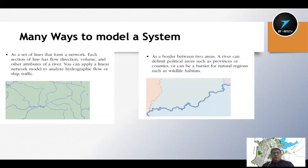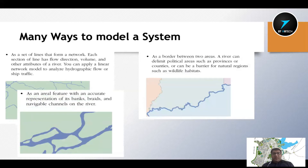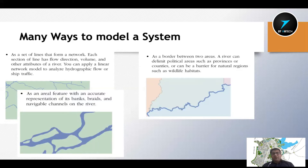यही stream जो है, यह दो countries के दरम्यान, दो areas के दरम्यान border का काम भी कर रही है। लेकिन यह different scale है — इस scale के ऊपर यही stream अब area के अंदर convert हो गई है। यह stream areal feature भी हो सकती है। यह depend करता है कि हम उस model को किस अंदाज में देख रहे हैं, उस system को किस अंदाज में model करने की कोशिश कर रहे हैं।